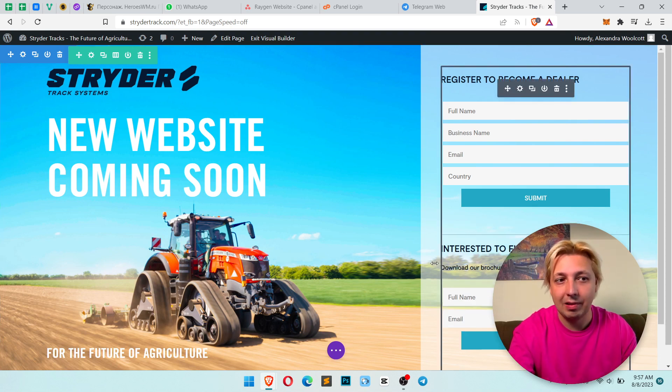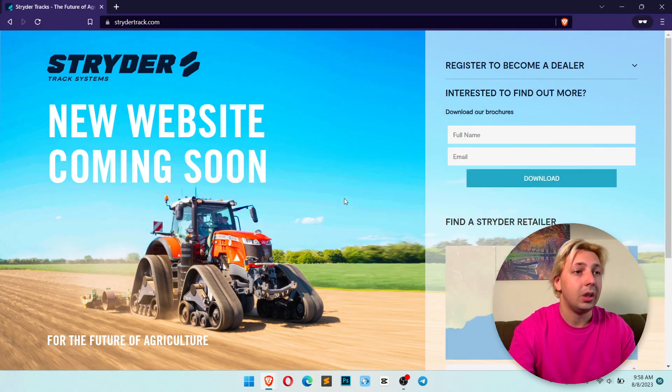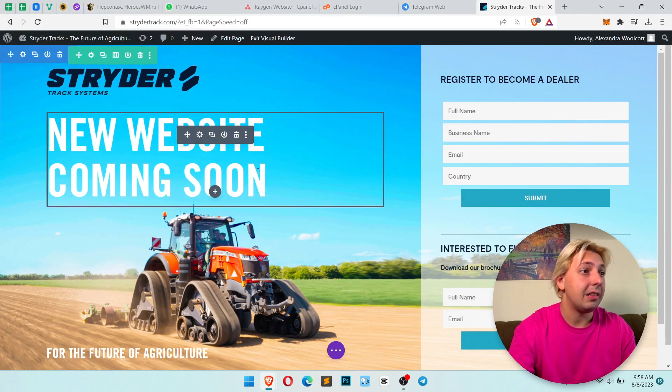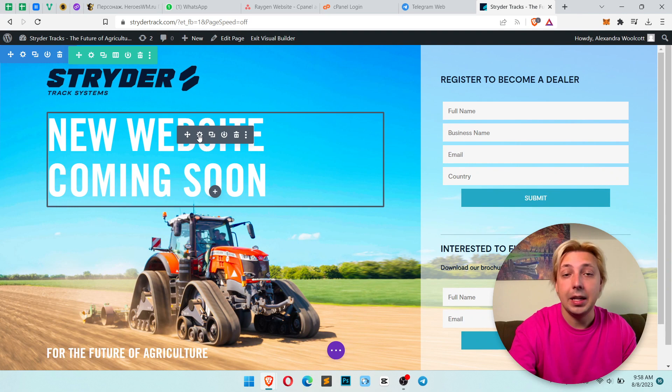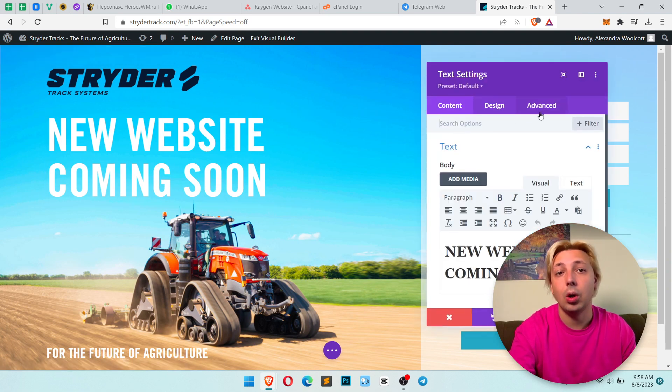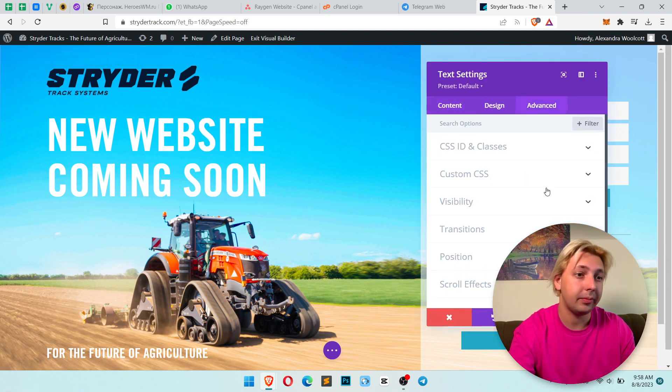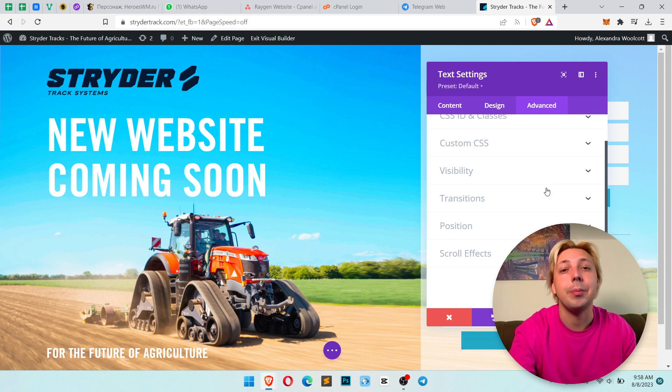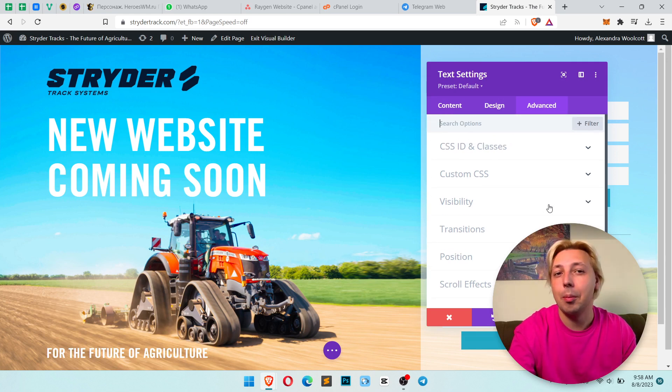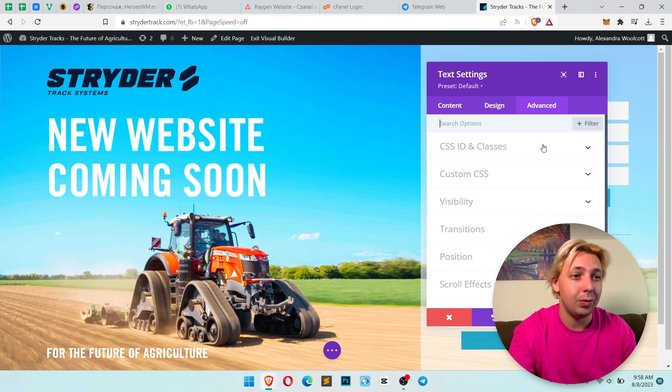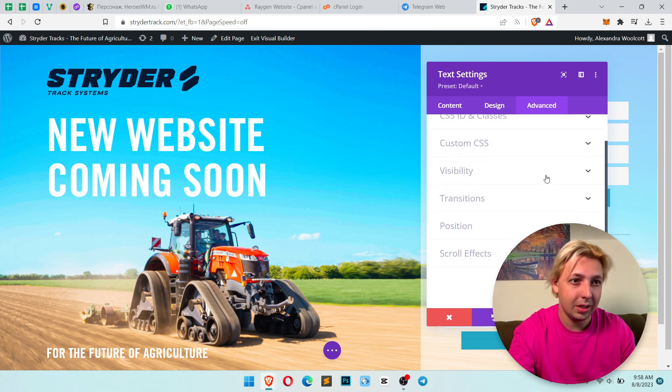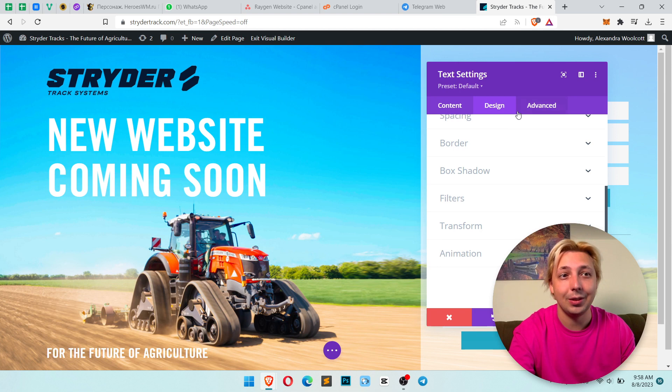You should click edit, now go to advanced tab. By the way, don't forget to subscribe to support my channel. It's really important for me. I'm trying my best for you. Now you should find... no wait, click to design, not the advanced.